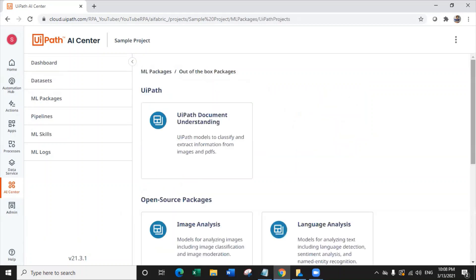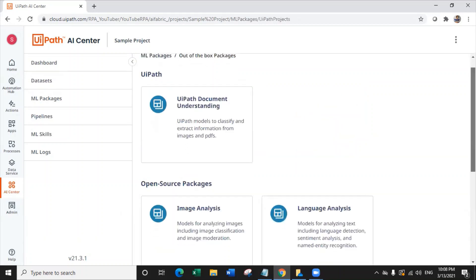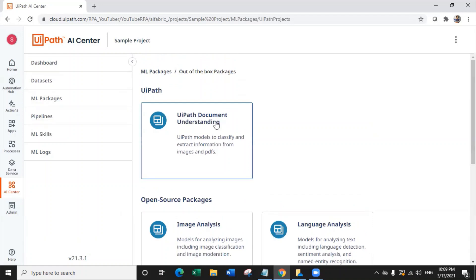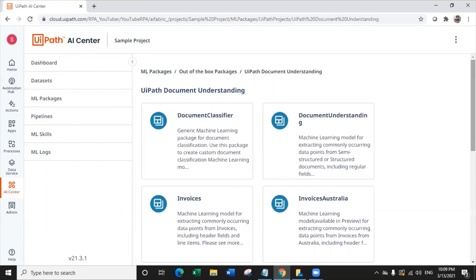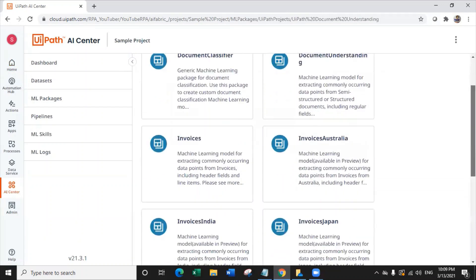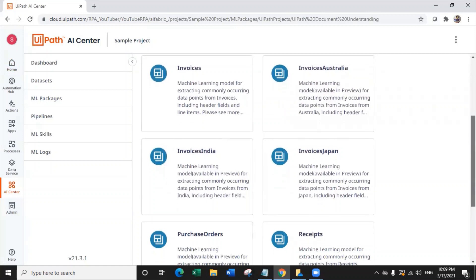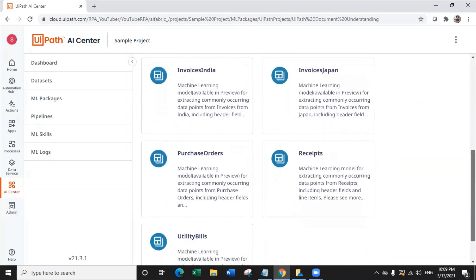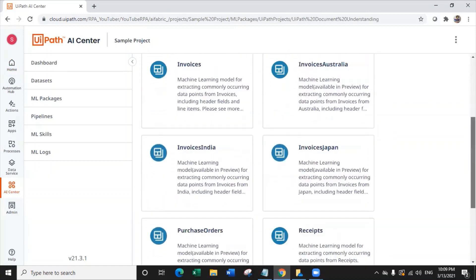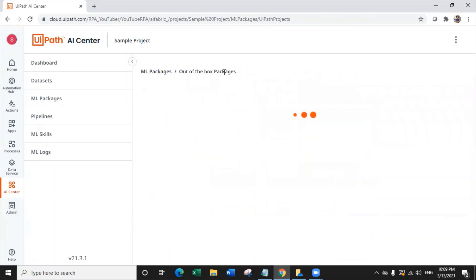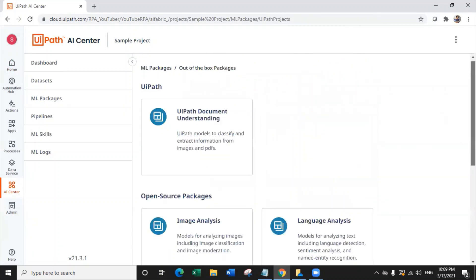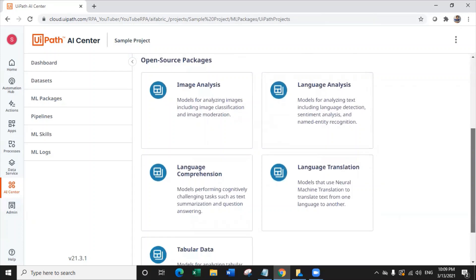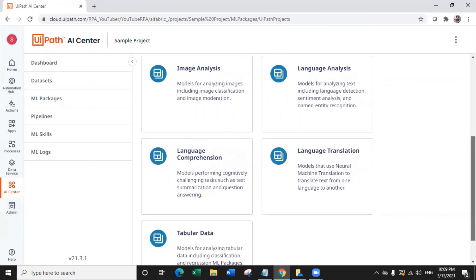In ML Packages you have two options: upload a zip file or out-of-the-box packages. Let's navigate to out-of-the-box packages. First we have UiPath's in-house document understanding models — click on that and you can see different models such as document classifier, document understanding, invoices, invoices for Australia, India, Japan, purchase order, receipts, and utility bills. Now let's look at some open-source packages where you do not have to explicitly code any machine learning model in Python — you can reuse these machine learning models.